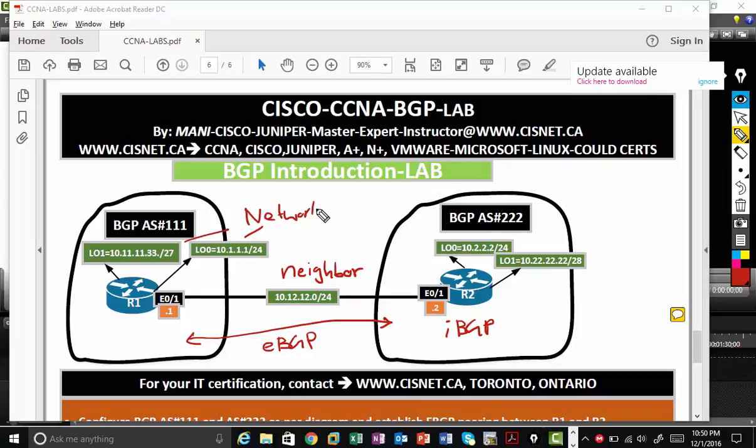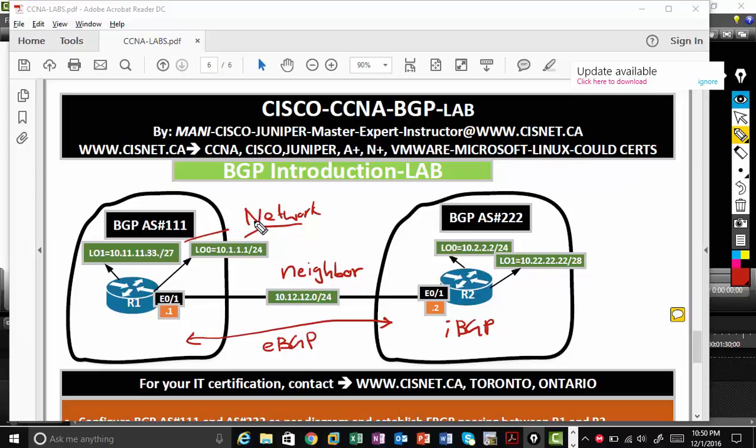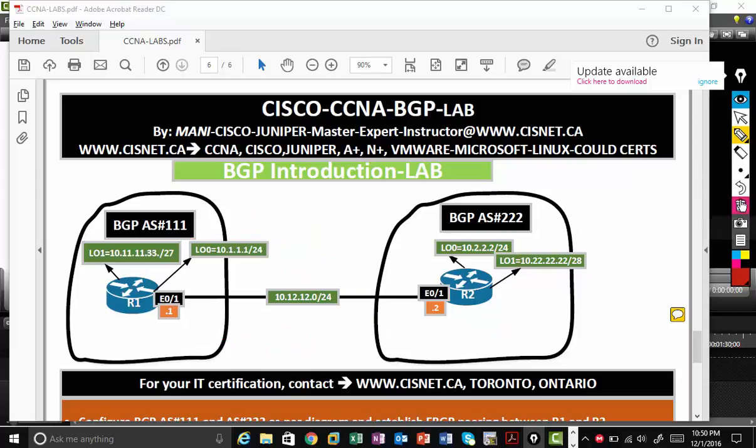So for CCNA, what we're going to look at is how to establish the neighbor and how to advertise the network. Again, BGP is a very complex protocol. You'll be studying BGP in your advanced and expert routing and switching courses. So let's go and just configure very basic BGP and get familiar with BGP.